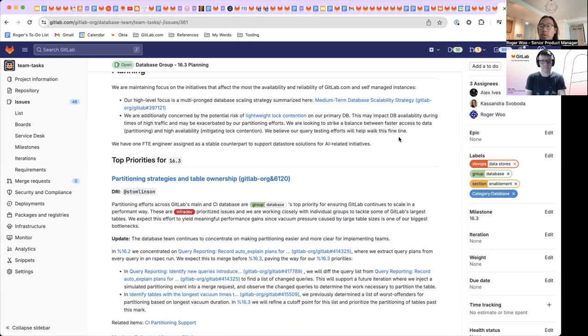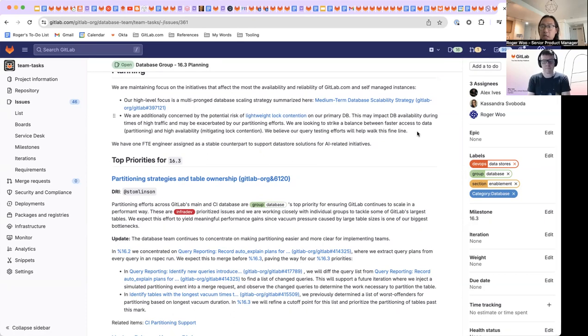And we believe that our query testing efforts here will help us navigate this balance. Alex, do you want to touch on a little bit more detail with either of these?